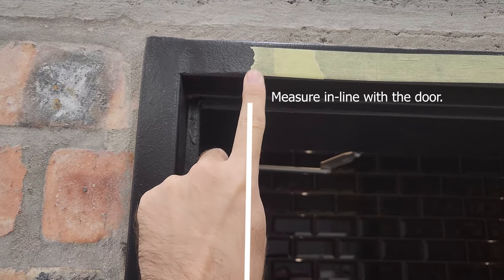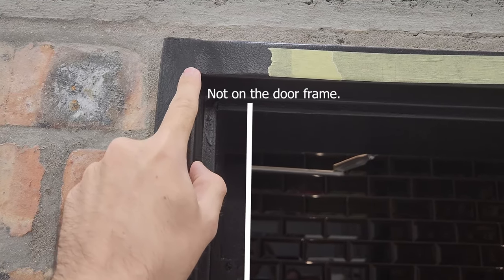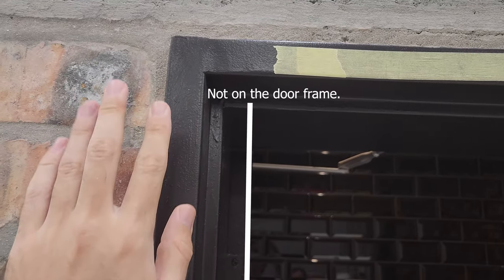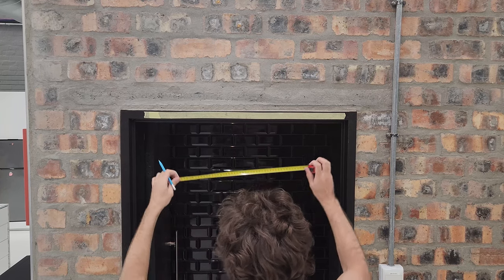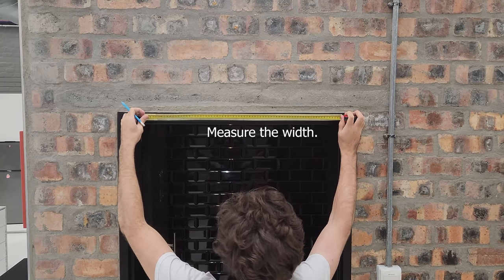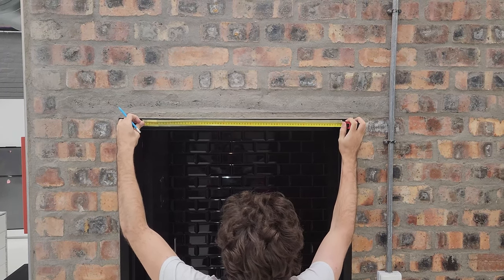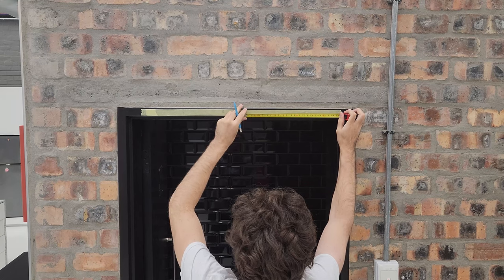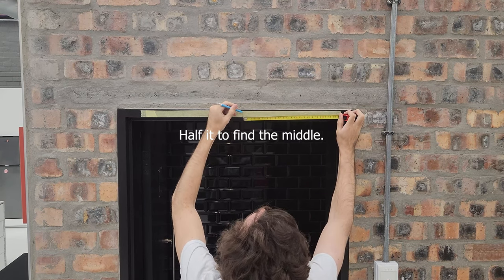Measure in line with the door, not on the door frame. Measure the width. Half it to find the middle mark.